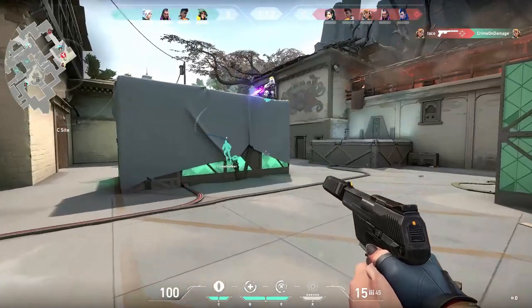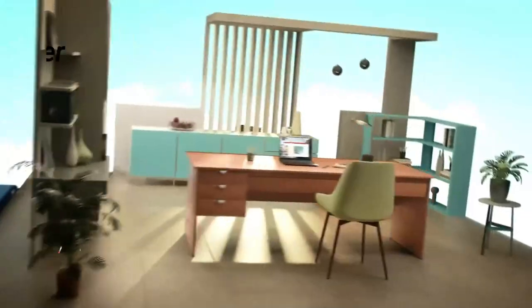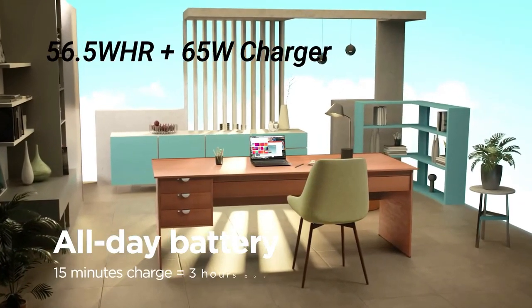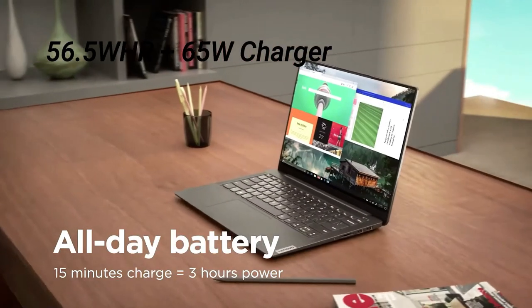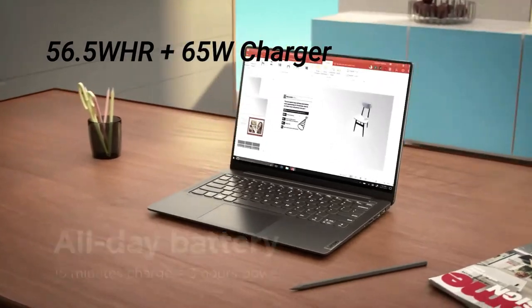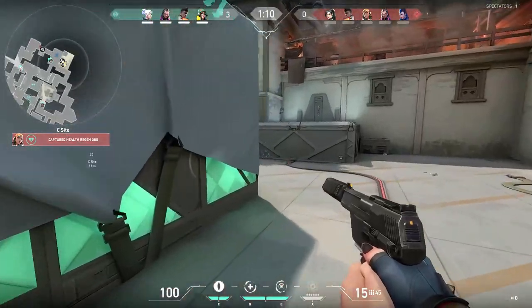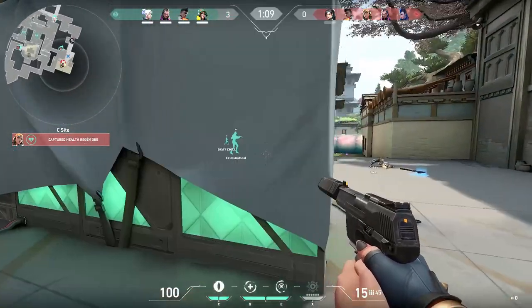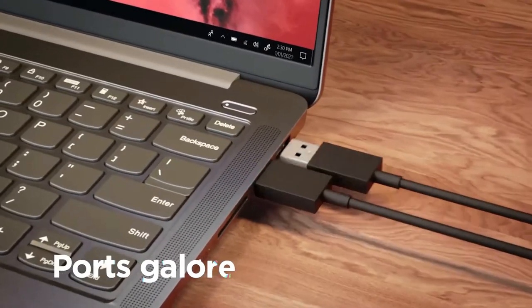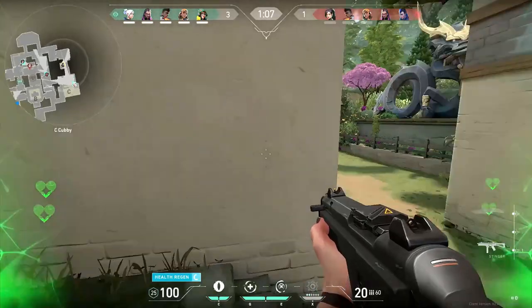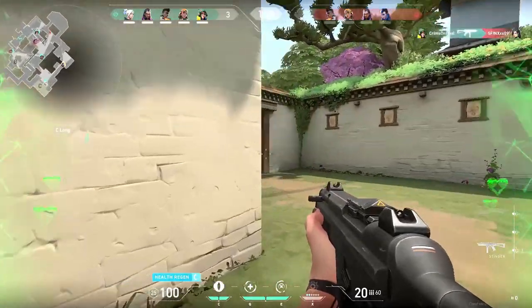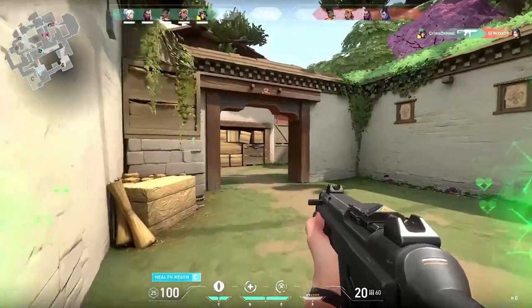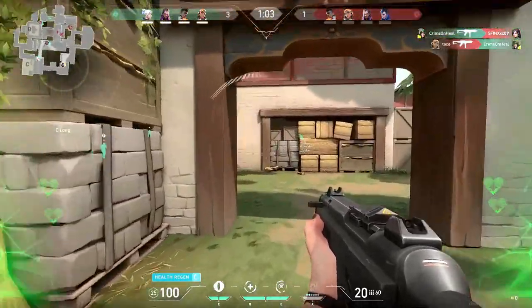Similar to last year's model, you get a 56.5Wh battery along with a 65W fast charger. Interestingly, the charger comes with a Type-C adapter. So overall, performance, display, and build quality are completely top-notch.